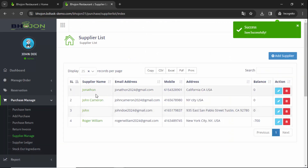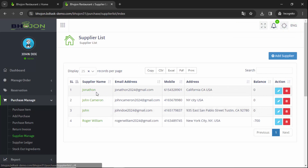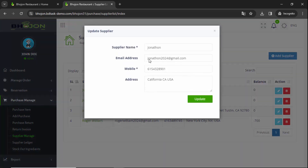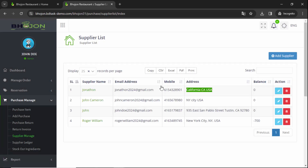Successfully added. Click on that — Jonathan is the supplier name that has been added. This is the email address, this is the mobile number, and this is the supplier address. If you want to edit it, click on that pen icon button and you will get the supplier interface. Provide updated information if you made any mistake, then click on Update and it will automatically be updated.